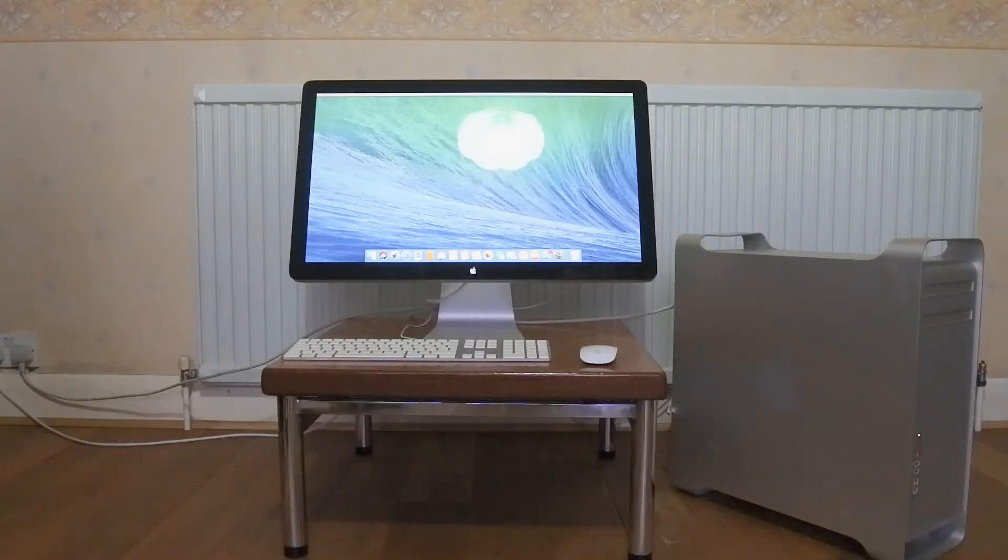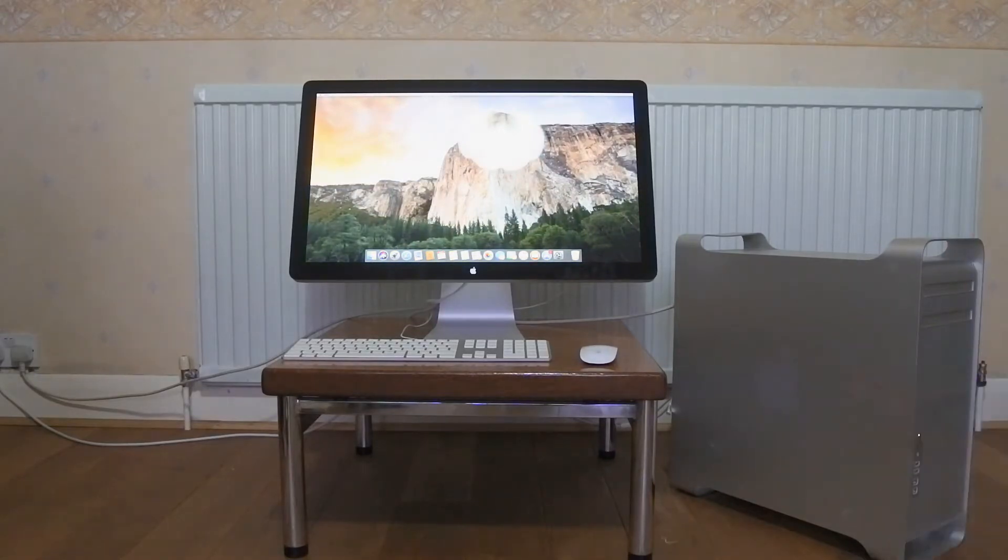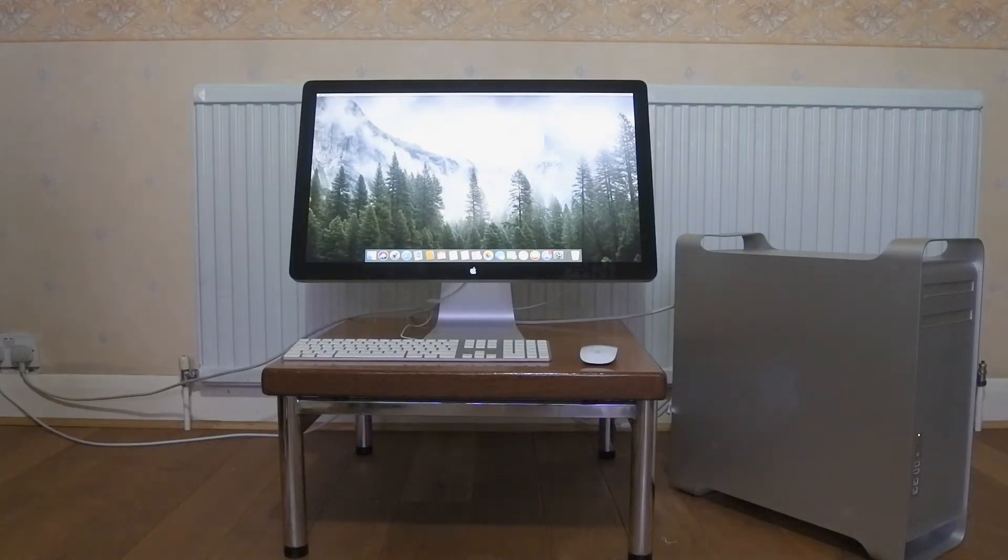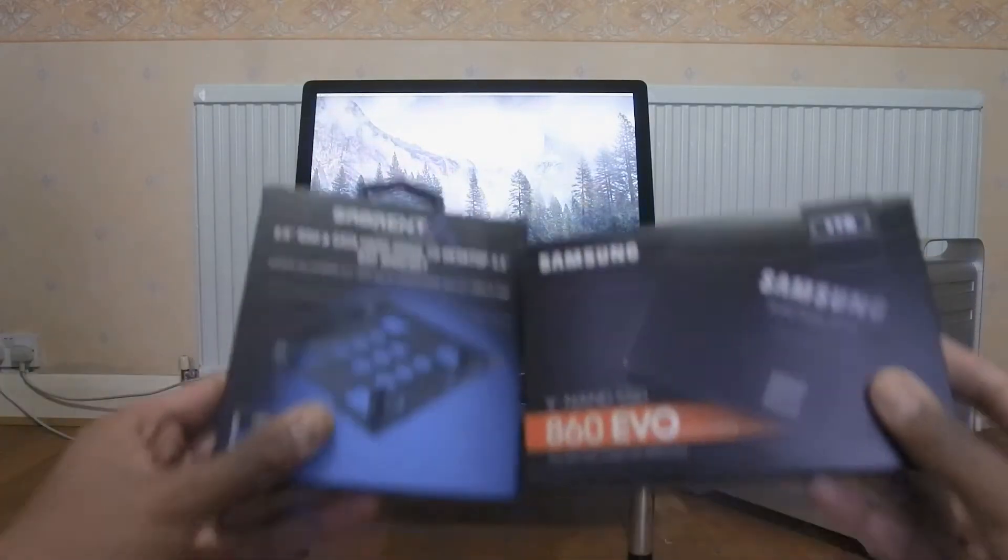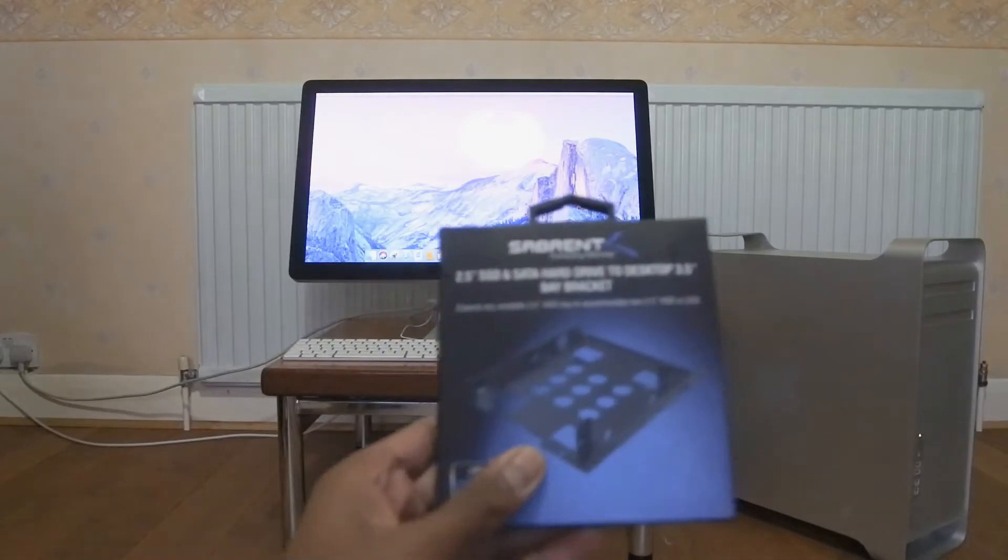Hello and welcome back to Tech with AGR, and this is the first of a series of videos where I'll be upgrading my 5.1 Mac Pro. So this is the first video, and in this video we're going to be installing a 1TB SSD and bracket.